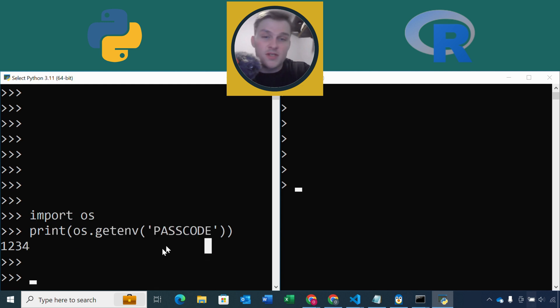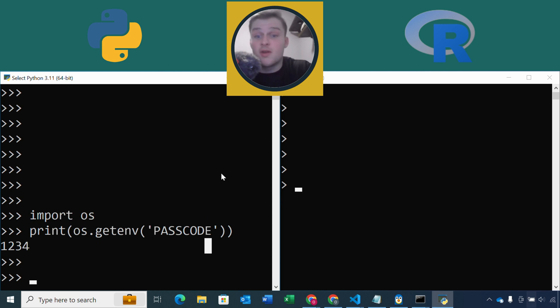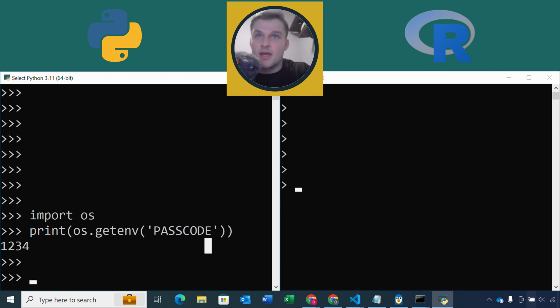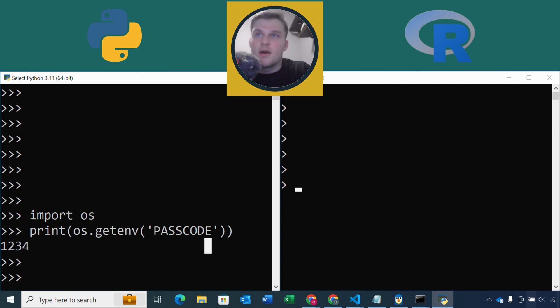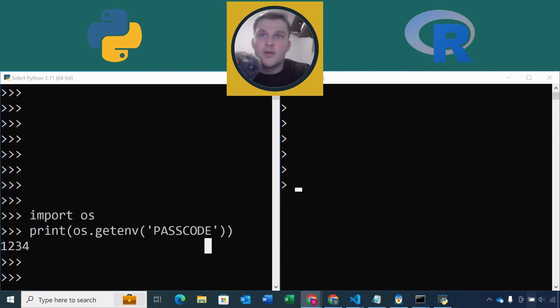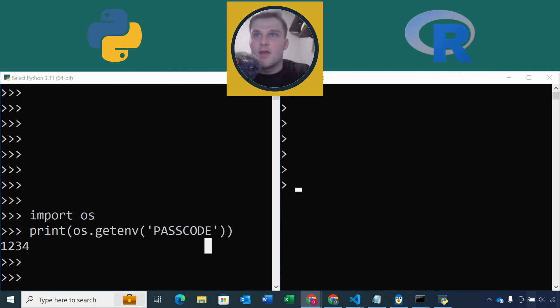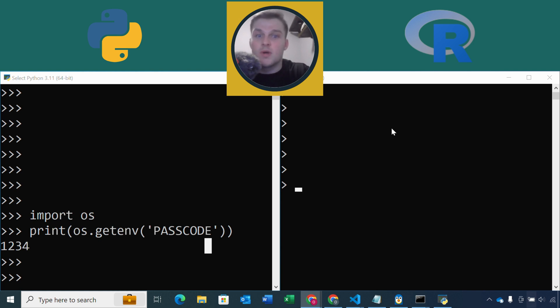It's also very simple in R, and in fact it's probably even more simple in R because we don't even need to import a package. So in R, the standard way we read in an environment variable is with the, again, same function name getenv, but this time coming from sys. Sys is an inbuilt R package so you don't even have to load it yourself. You simply do sys.getenv and then again your variable name within the parentheses, and you've got to remember the quotation marks as well.